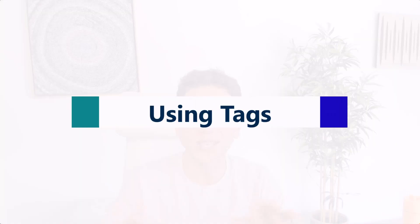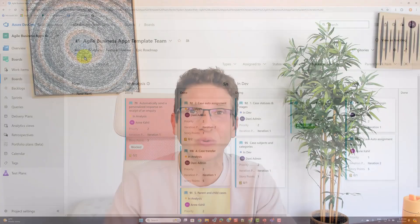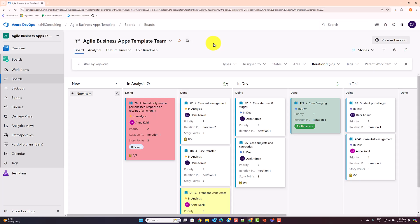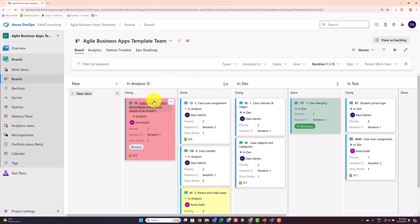As promised, here are some additional tips and tricks for creating and managing user stories in Azure DevOps. The first tip is using tags on the board to quickly identify items you want to discuss or items that are blocked. In a real project, a board will have more than one item, and there will sometimes be many user stories, so tags help you identify them quickly.